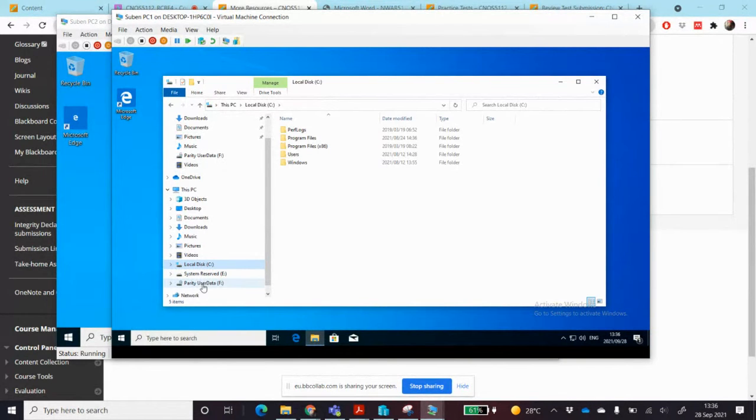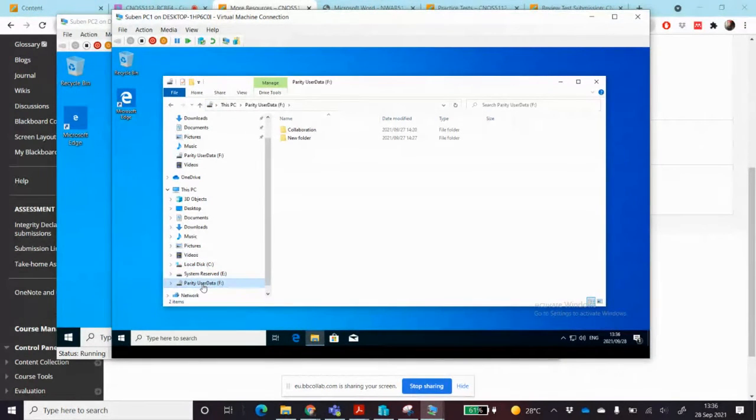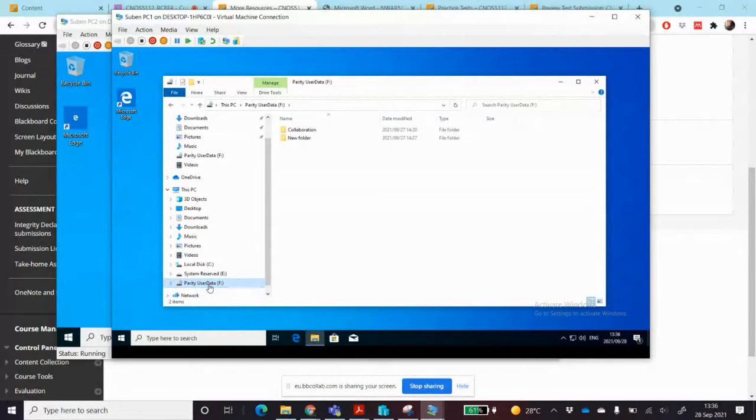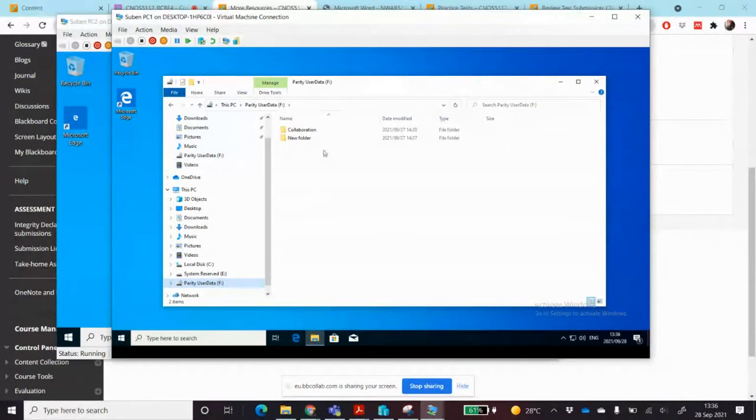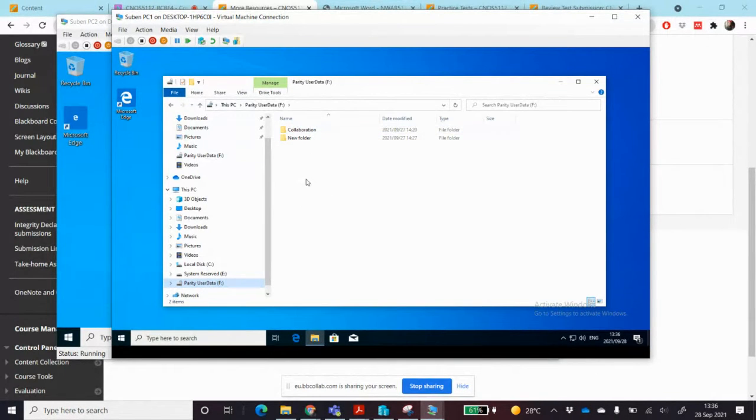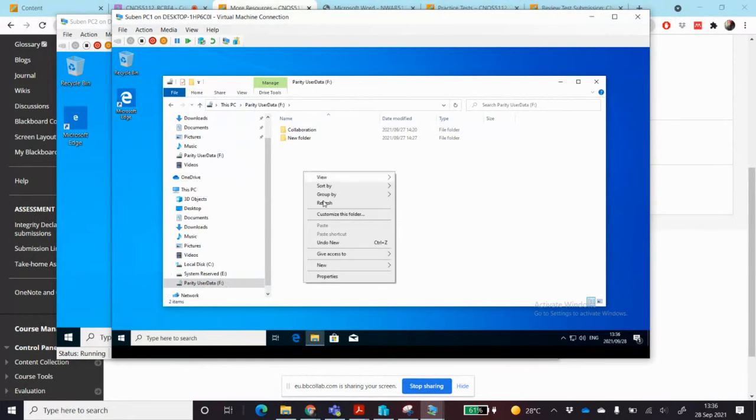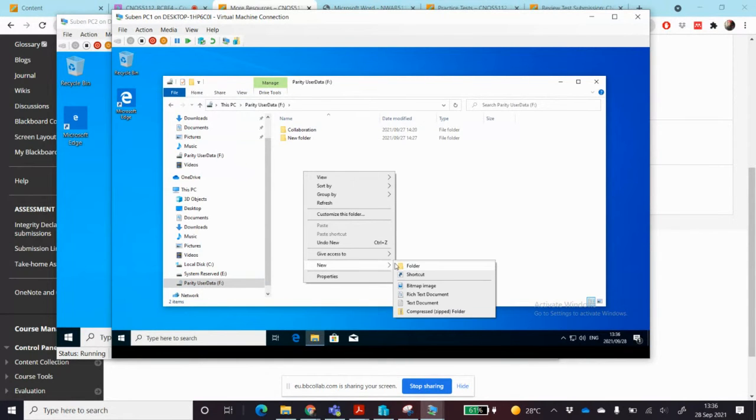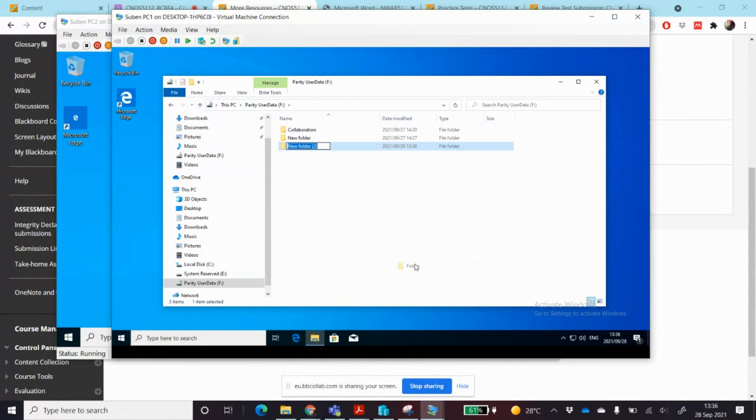I create on the C drive a shared folder. Not on the C drive, on your parity drive. On that drive that you have created, you're going to create a folder called collaboration. Since I've already got collaboration, I'm going to create a new one called collaboration 2, so a new folder collab 2.